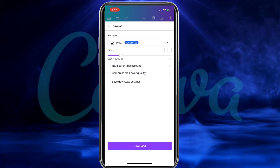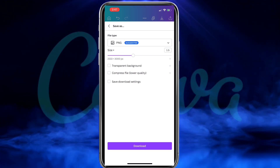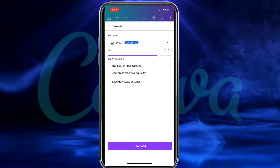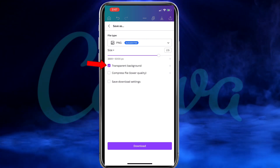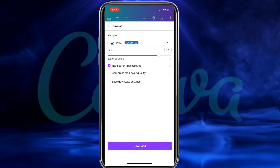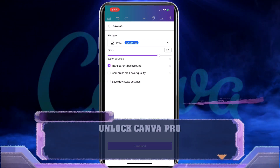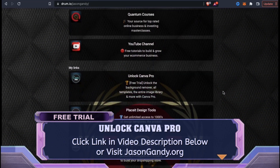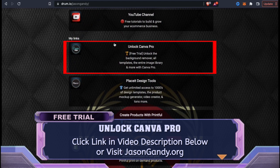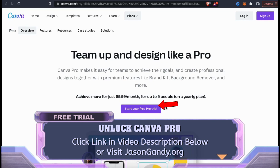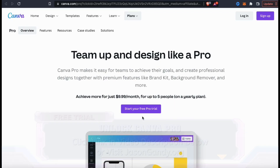Under file type, make sure you have PNG selected. For my size, I typically like to use the slider here to increase my size to at least 3000 pixels — this will make sure my design doesn't look pixelated when I add it to products on various platforms. And finally, make sure you click the checkbox here to download your design with a transparent background. But remember, in order to download your design with a transparent background, you're gonna need a Canva Pro account. Click the link in the video description to access the free trial of Canva Pro, or head over to jasongandy.org and click the Unlock Canva Pro button. Once you sign up for Canva Pro, you'll not only be able to export your design with a transparent background, but also access the background remover tool, thousands of pre-made t-shirt design templates, premium graphics, and tons of other tools and features to help you grow your business.